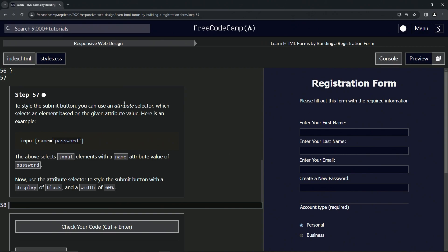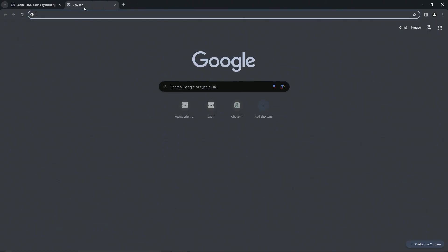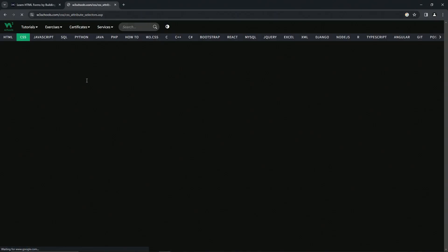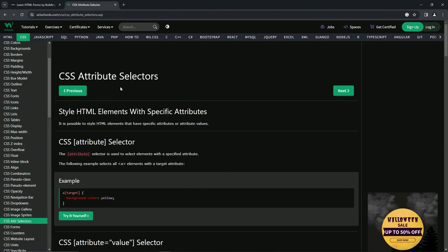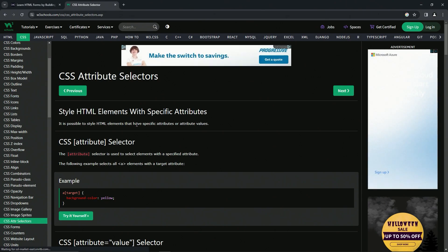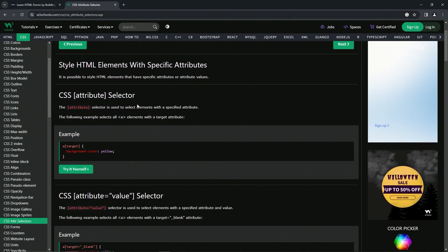Let's get a second opinion on the attribute selector in CSS. According to W3Schools, it's possible to style HTML elements that have specific attributes or attribute values. The attribute selector is used to select elements with a specified attribute.